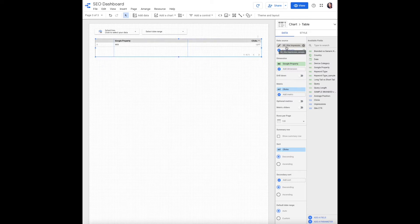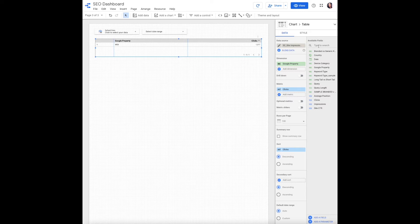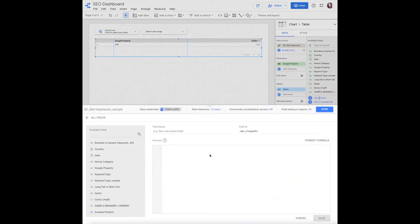Data source will be your Search Console site impressions for whichever account you're working on. On the far right hand navigation, scroll to the bottom and click add a field. Field name is for internal use, so you can name this whatever you'd like.